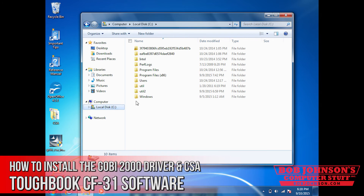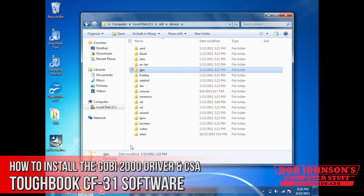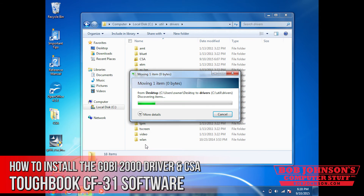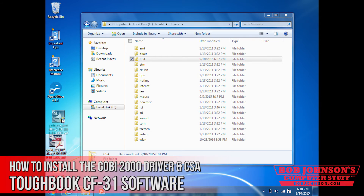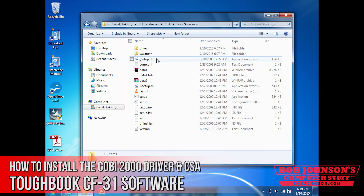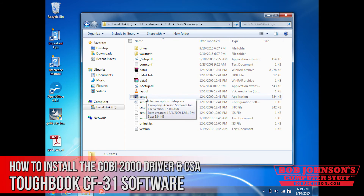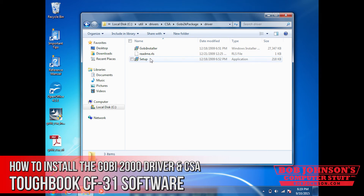Now that we've expanded the folder, we're going to place it back in our drivers folder, which is util drivers. Now at this point, we can go to our GOBI 2000 pack, go to the drivers folder in the GOBI 2000 pack, and click setup.